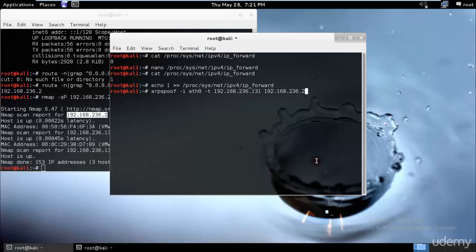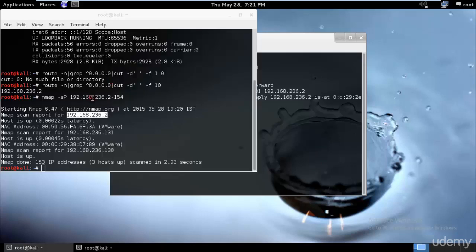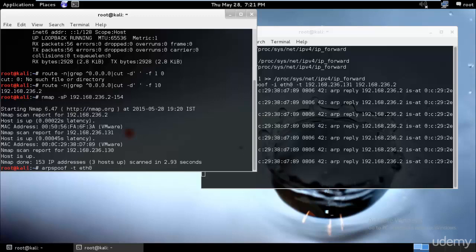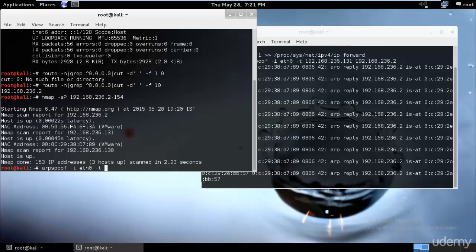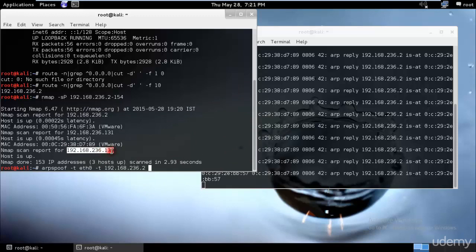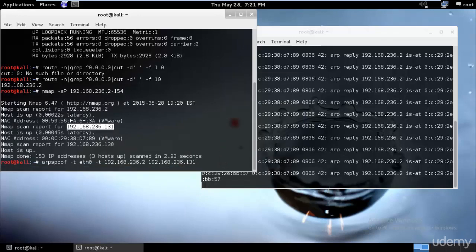This command will fool the victim PC into treating us as the gateway. Now we need to forward all packets back to the victim's PC when they try to access the web. Open a second terminal and run the opposite ARP spoof: arpspoof -i eth0 -t [gateway IP] [victim's IP]. This redirects traffic in both directions, completing the man-in-the-middle setup.